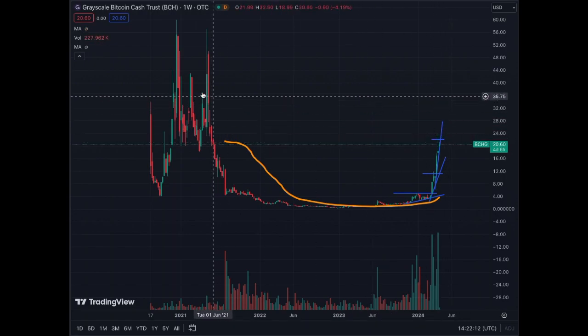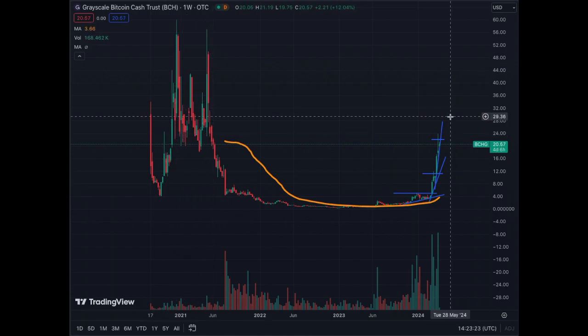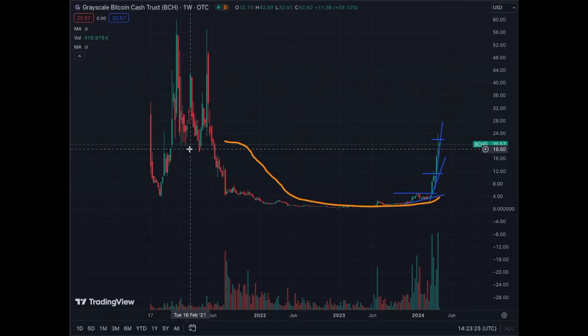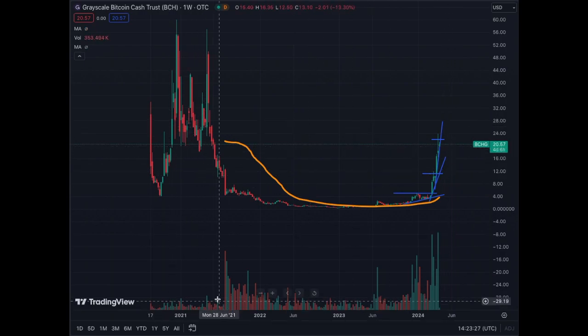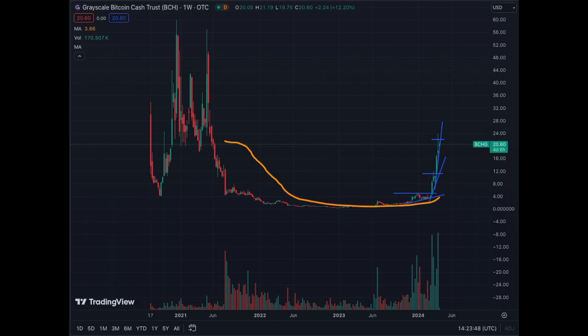Why are we going to stop at $24? Because $24 was a support level in 2021. However, the volume levels at that time were lower than what we've seen here, so it could be shorter than expected to break it. Let's see how it behaves. For now, the Grayscale Bitcoin Cash Trust is going up, and I expect it to go to $56 to $60 within this bull run. We could go beyond it.